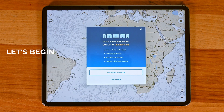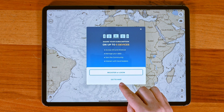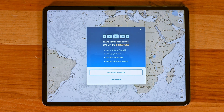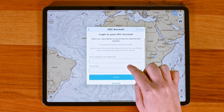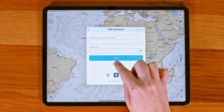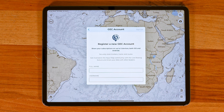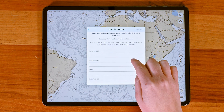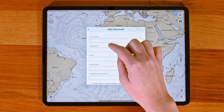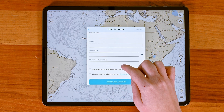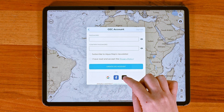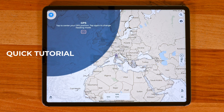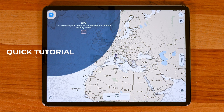If it's your first time using Aquamap, you'll see a prompt to either create an account or go straight to the map. Creating a GEC account is important because it lets you sync your Aquamap purchases. Plus, when you're logged in with the same account, you can use your subscriptions on up to five devices across iOS and Android.